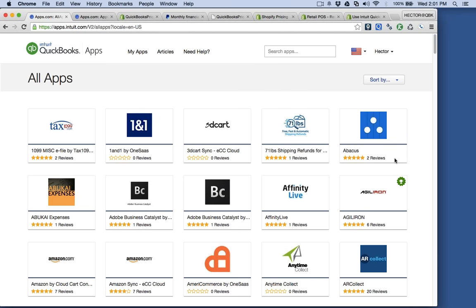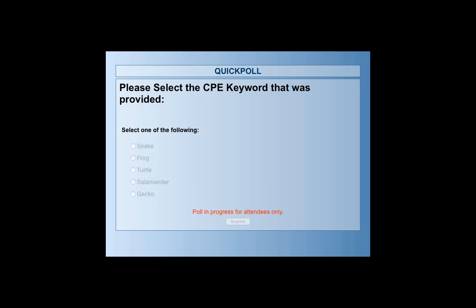I'm going to put the polling question up for the CPE. While that's up, I'll ask the Intuit reps if there are any questions. There was a question: does this run on QuickBooks Online and QuickBooks Desktop? The specific apps I've shown today — Sync with PayPal and Shopify — are only for QuickBooks Online.